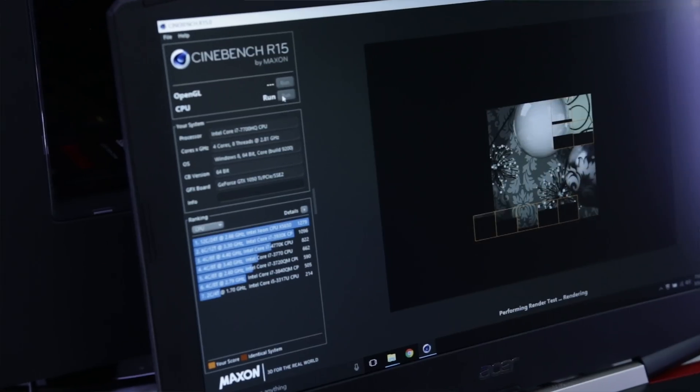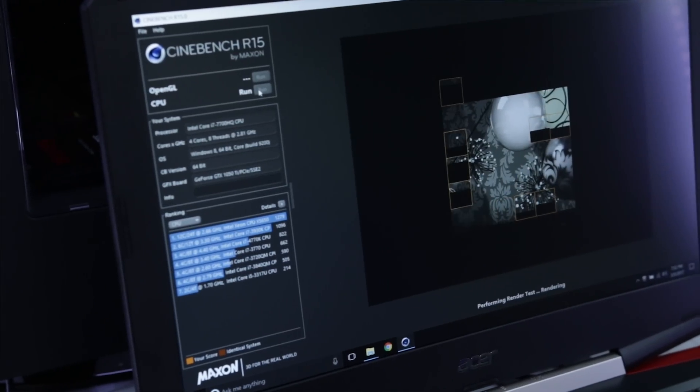So we're now going to run Cinebench, the stress test of the CPU, and this is going to be a pretty interesting comparison between this laptop and the Dell because it's going to be the difference between the i5 and the i7 in this. So let's see what kind of score we get.